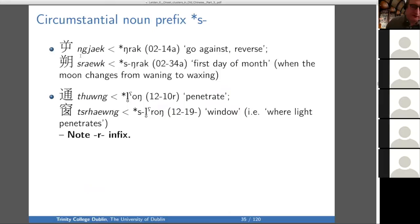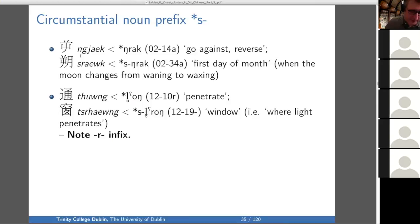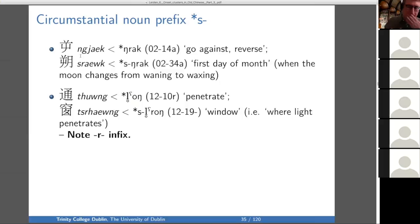For the circumstantial noun prefix S, we have ngrak, meaning to go against or reverse, and then snorak — the first day of the month, when the moon changes from waning to waxing. So it's the occasion where the thing reverses. Then we have long, meaning to penetrate, and slurong, meaning window — the place where light penetrates. Notice that there's an R infix that is left unaccounted for.